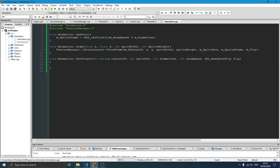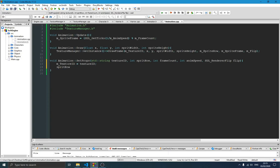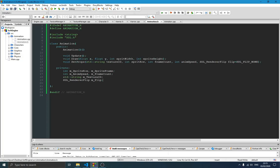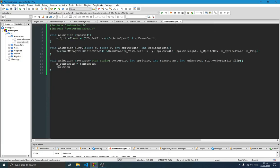The setProperties function will simply set our values. The texture ID is equal to the passed texture ID parameter. We set sprite row — let me look for it — there it is, sprite row.